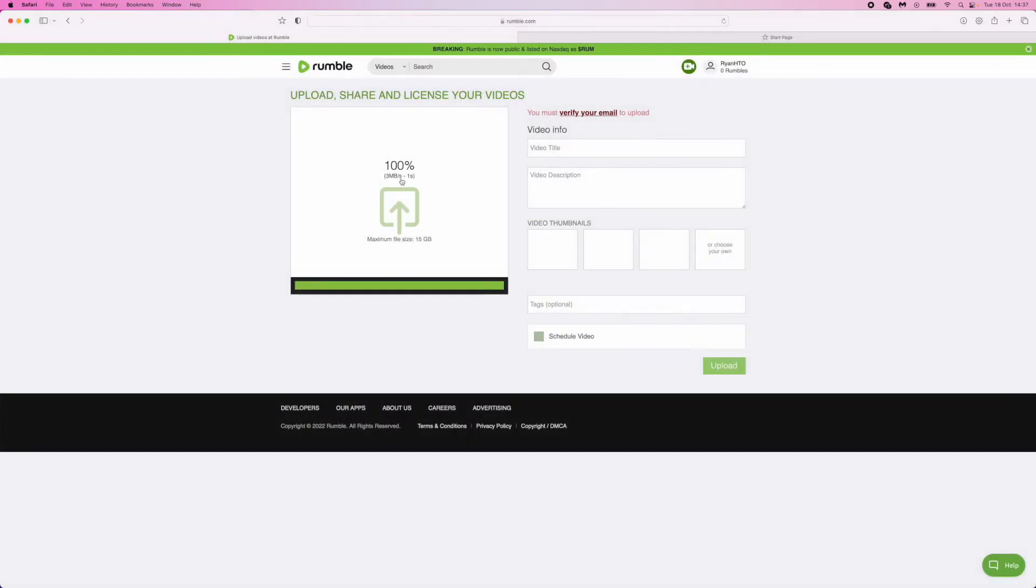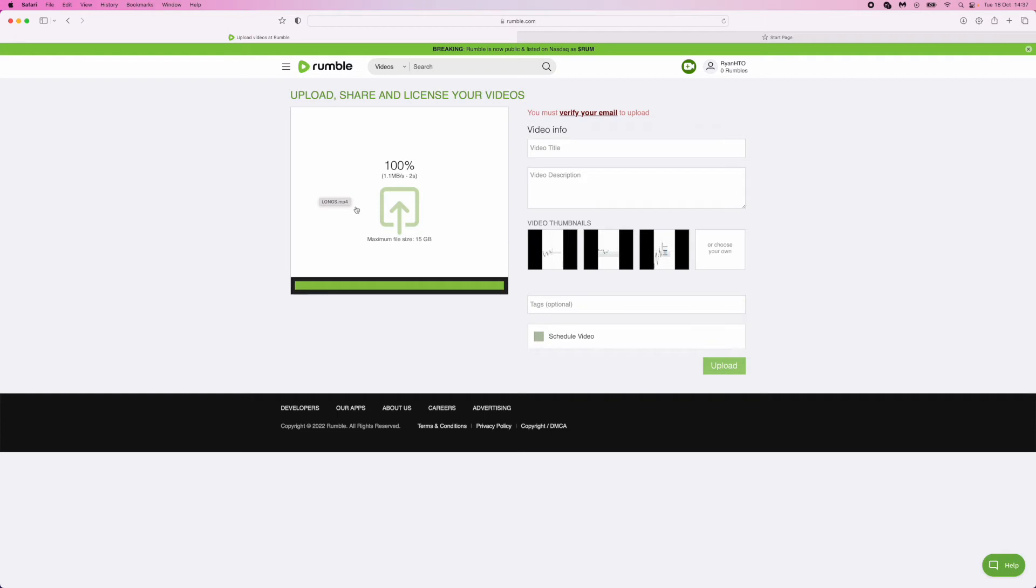Once you've dragged that in, it will start uploading that video. And as you can see, it will take however long depending on the size of your file. And here is where you can go ahead and enter in your video title, so for example if I just put tutorial.